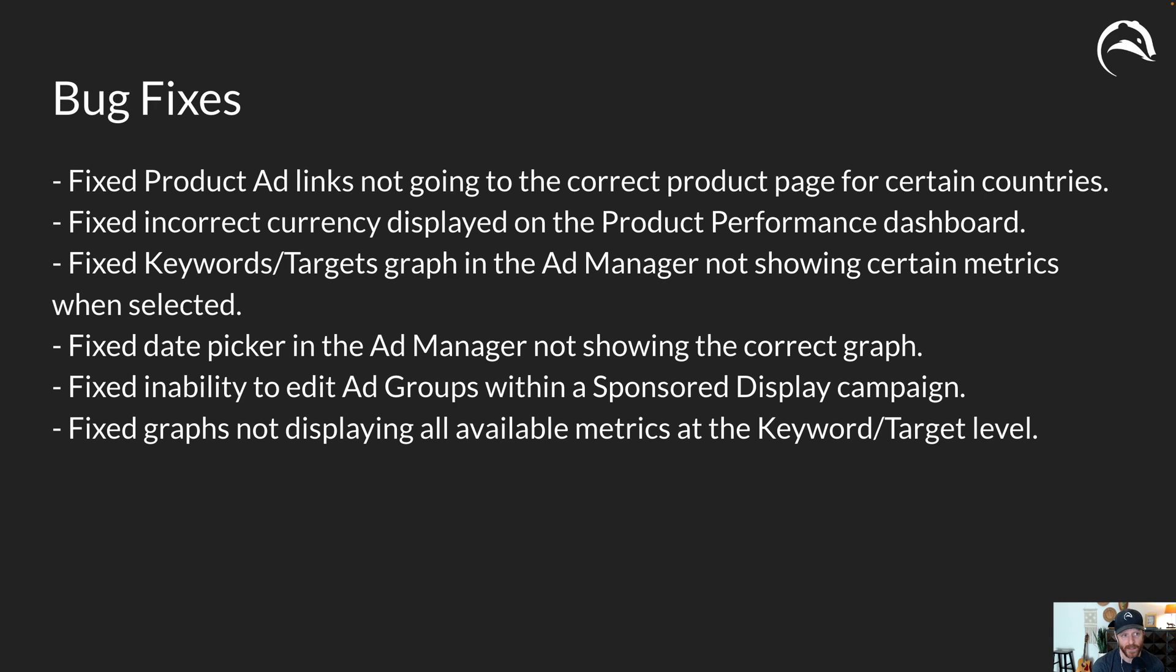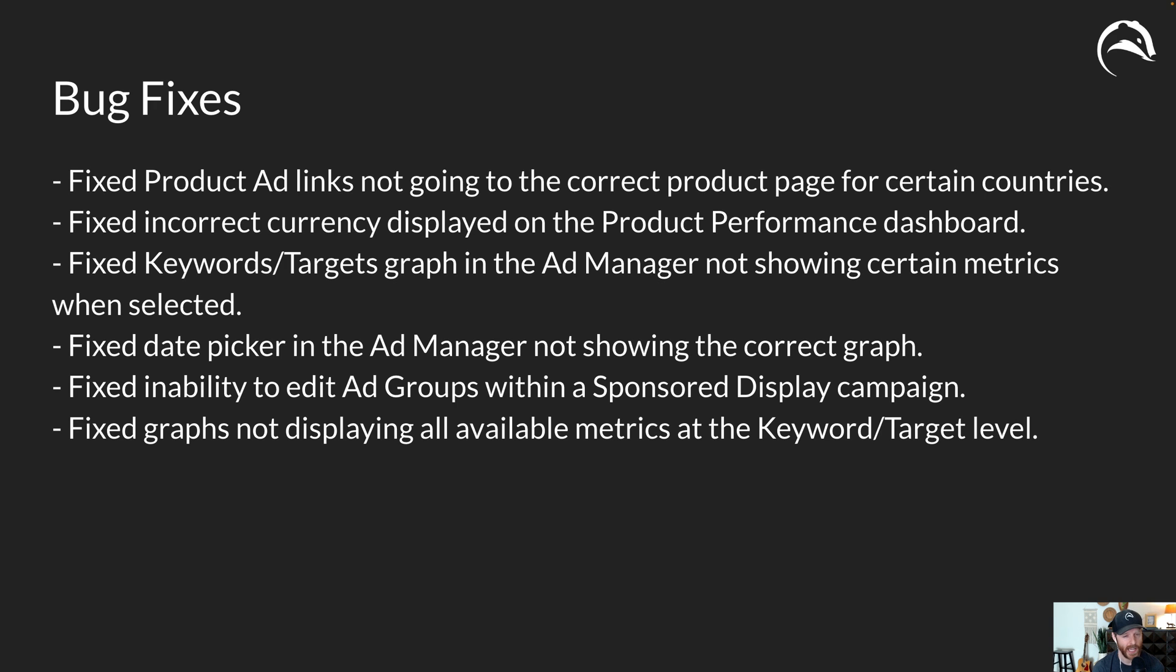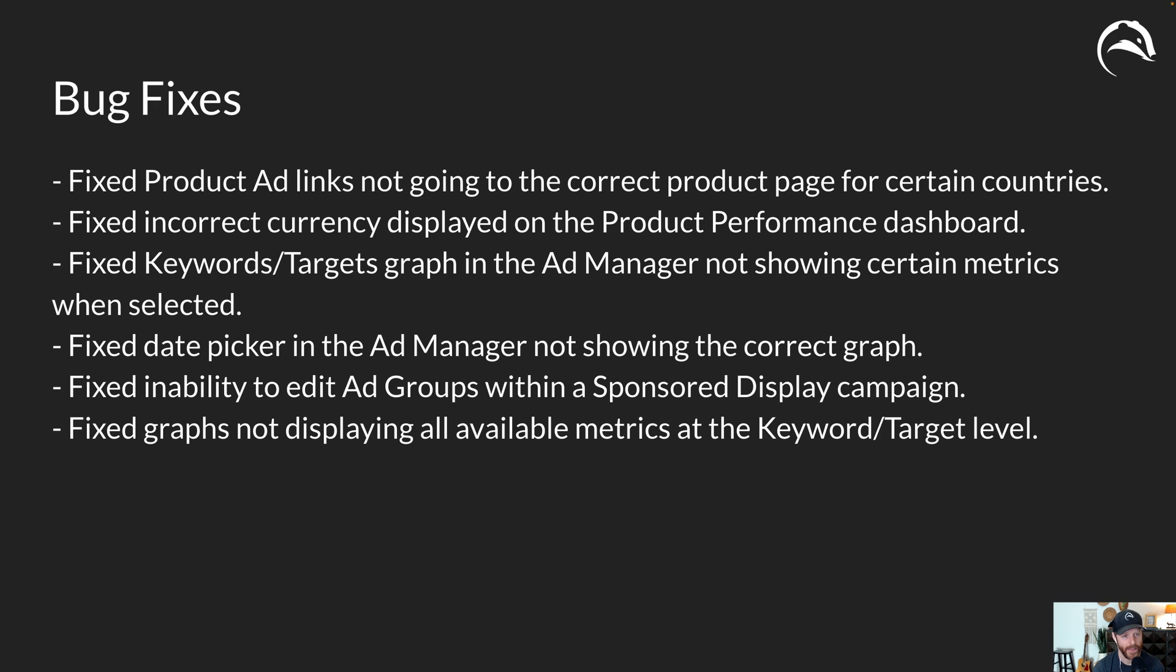We fixed some bugs over the last few weeks. I'll just run through them quickly here. Product ad links potentially going to the wrong country depending on what marketplace you're in. That's fixed. Fixed incorrect currency display for the product performance dashboard. A lot of times this will default to dollars. So for all these different currencies that we support and that's really important to us for our international audience, we take care of that. Keywords and targets in the ad manager, the graphs now appear and that's sort of related to the last one on here. We fixed the date picker in ad manager to show the correct graph and the inability to edit ad groups within a sponsored display campaign has also been fixed.